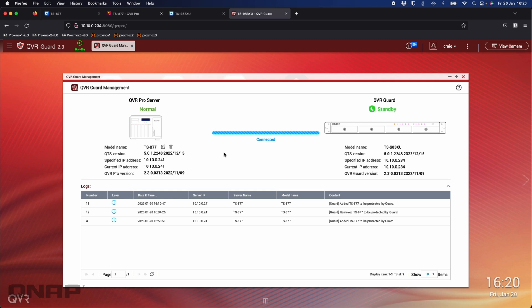We'll fast forward this little bit of a walk that I've got to do there and back, and we should see that the QVR Guard changes from standby to be the one that's actually recording. Give me a second here and I'll go unplug that ethernet cable.